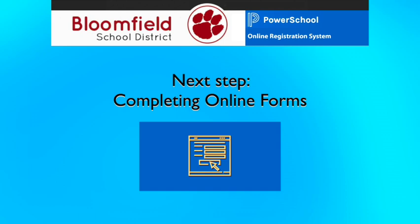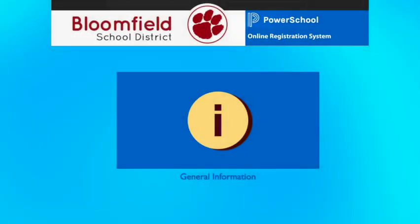The next step in the process is completing online forms. The next video contains directions and help on this topic. If you require assistance with this or any other step in the process, please refer to the general information page on the registration website for contact information. Thank you.